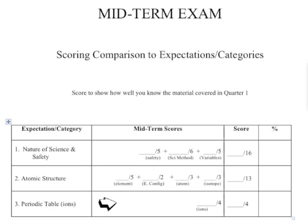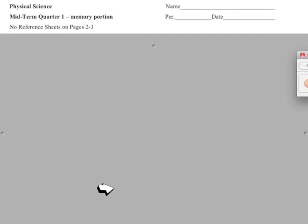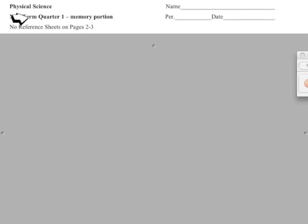Let's go on to the first section. This first section is a memory portion of the quiz. During your final you won't get to use a periodic table or reference sheets — it's all from memory. Let's go over the beginning of it.